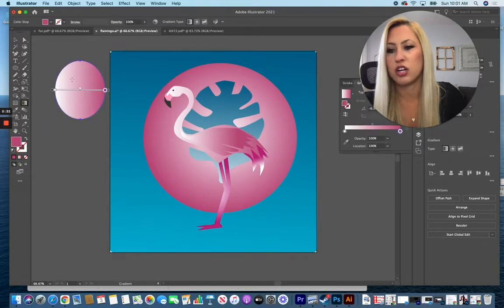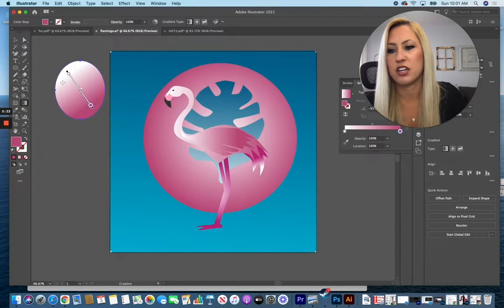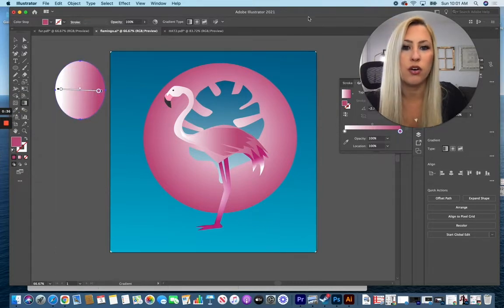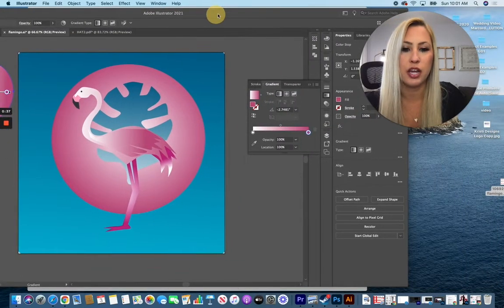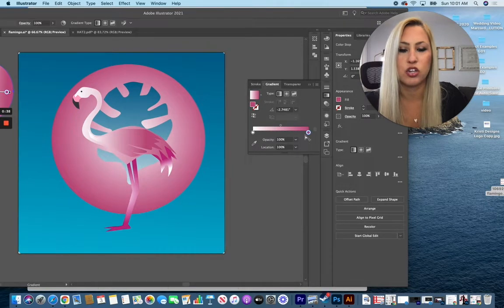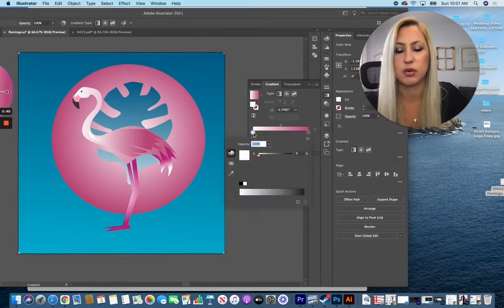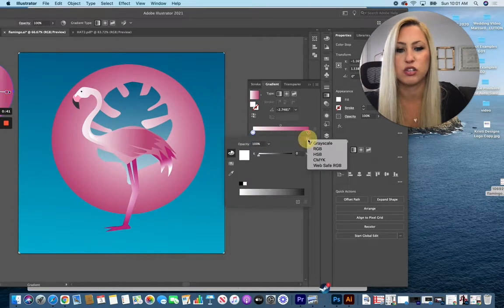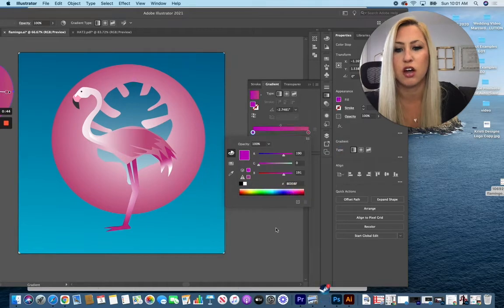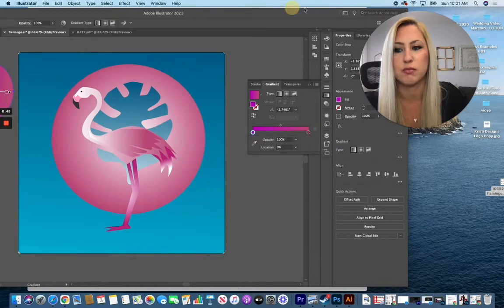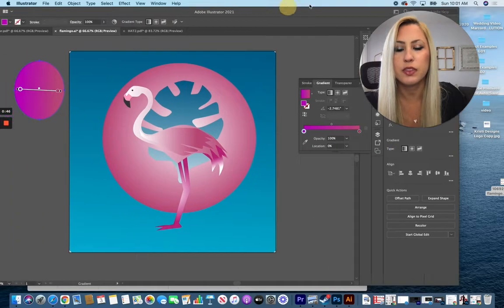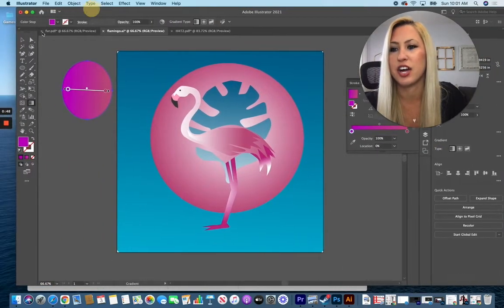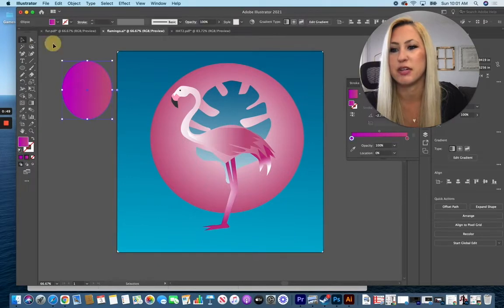You can adjust that gradient to the angle that you want using your gradient tool, and also on the right hand side you can change the colors here. So you can double click on each of those, just make sure you're in RGB color mode and you can choose the color that you want it to be. And it's as simple as that, add gradients to each of your pieces.